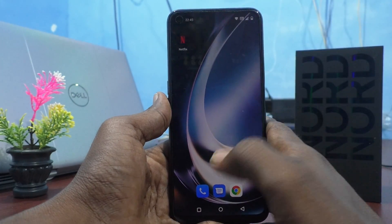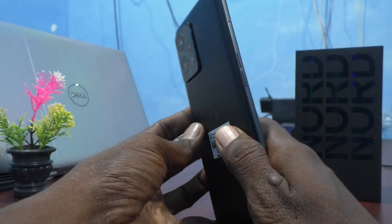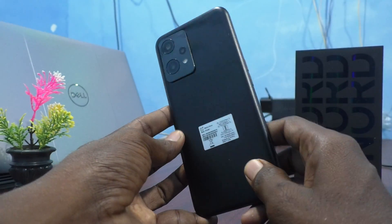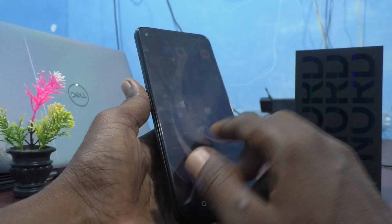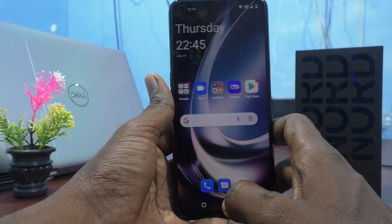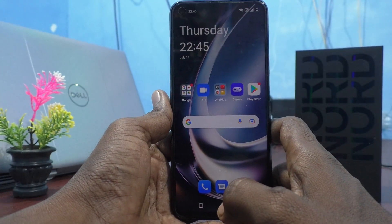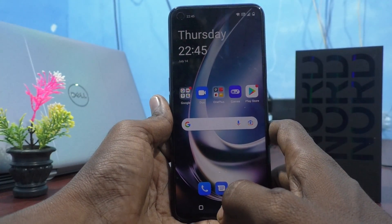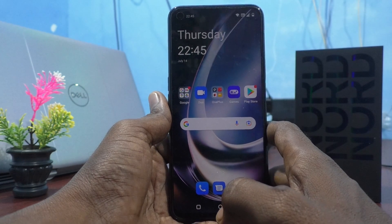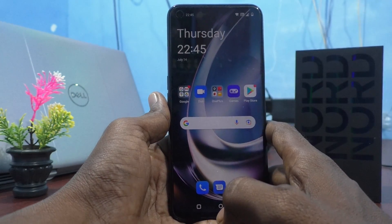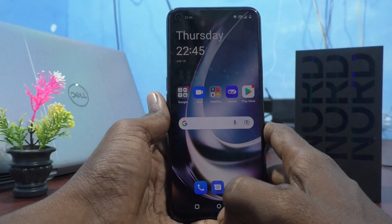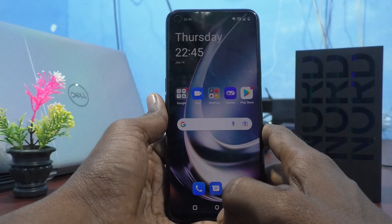Hi friends, this is Fireman StokerTube channel. Here is the OnePlus Nord CE2 Lite 5G smartphone. In this video, you will learn how you can activate voice typing in the keyboard of the OnePlus Nord CE2 Lite 5G.